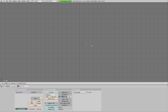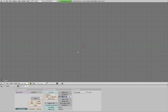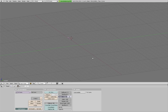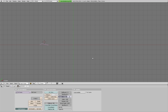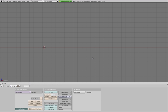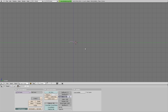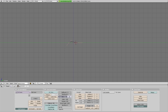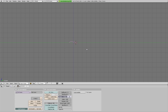Right now we have a curve, but it's only 2D and it's not in the dimension we want it in. So hit 7 for top view, then R minus 90, then 1 for front view, R 90. If you go back into your side view, we have a curve in the 2D plane that we want it.